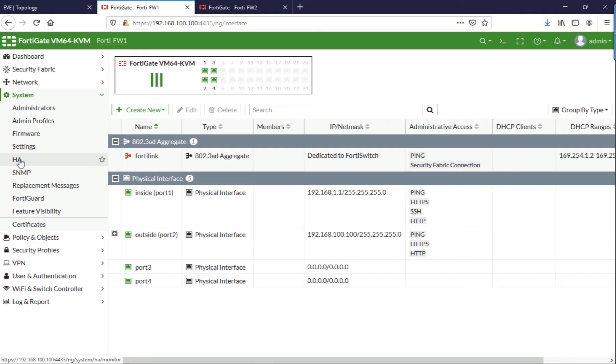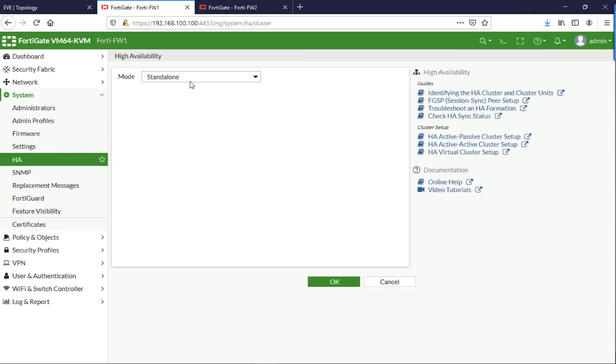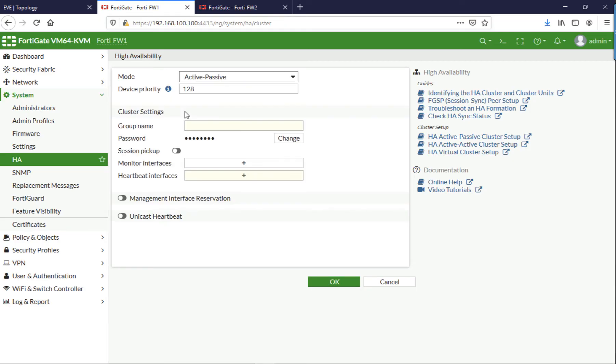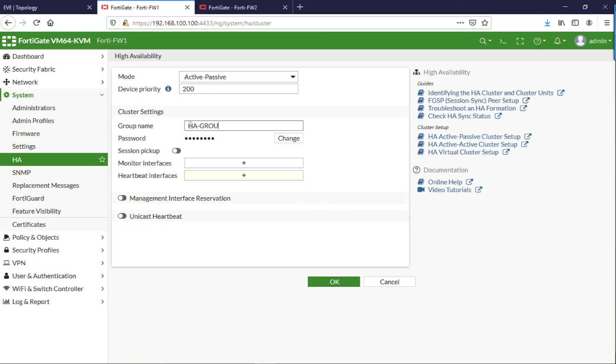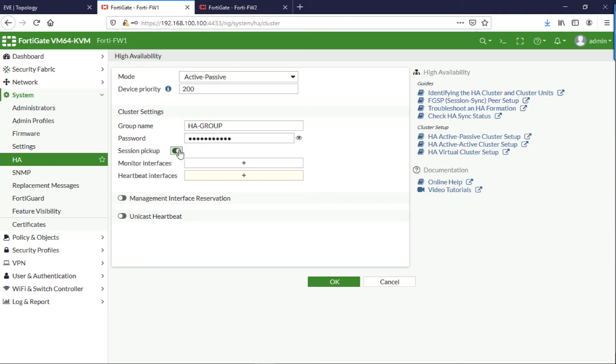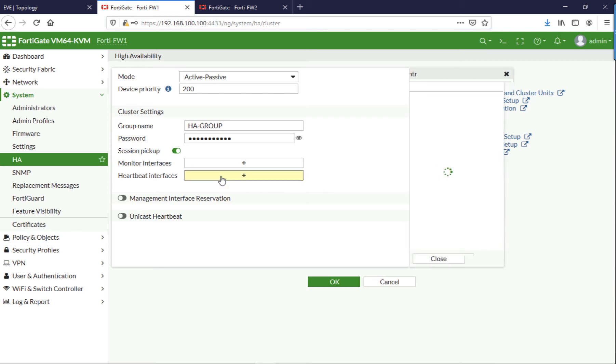So on the primary, got System HA. By default it's in standalone mode, change it to active-passive. By default the priority will be 128. I'm going to change this one to 200. I'm going to put in a group name that must match on the secondary firewall and a password that also must match with the setup on the secondary firewall. I'm going to enable session pickup so that all my LAN session information is replicated between the two firewalls.